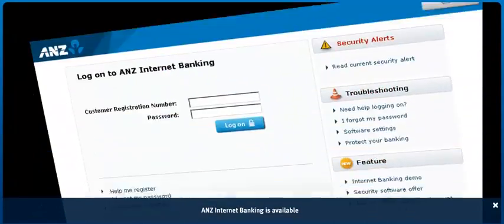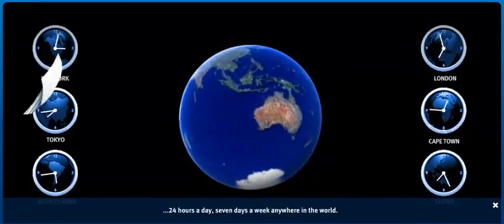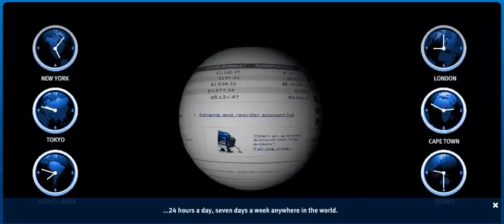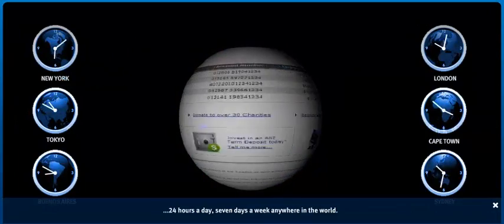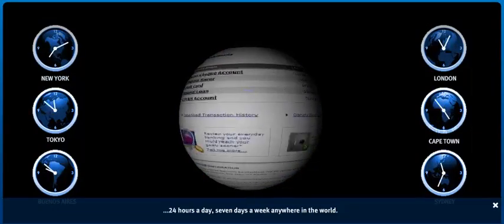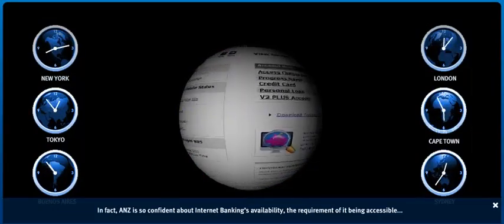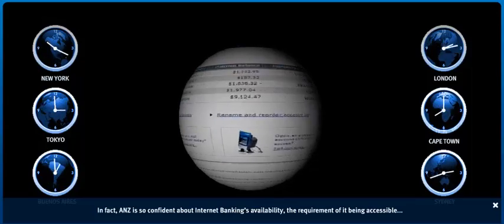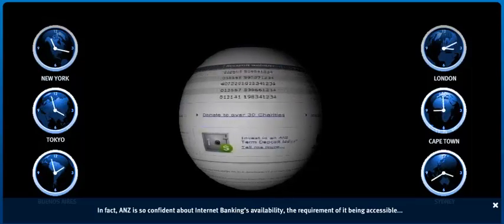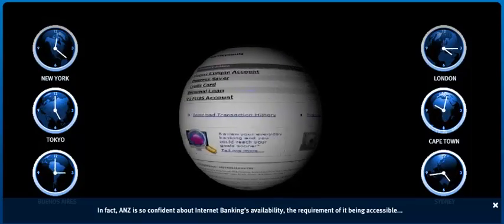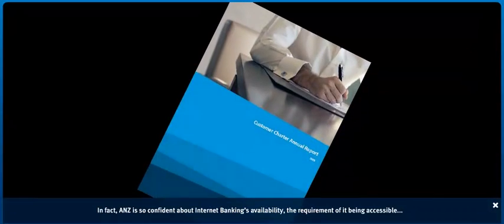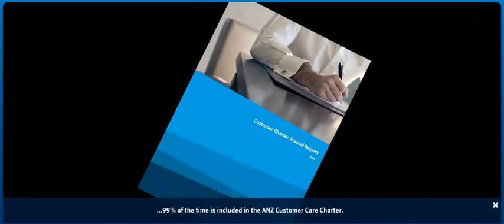ANZ Internet Banking is available 24 hours a day, 7 days a week, anywhere in the world. In fact, ANZ is so confident about Internet Banking's availability, the requirement of it being accessible 99% of the time is included in the ANZ Customer Charter.